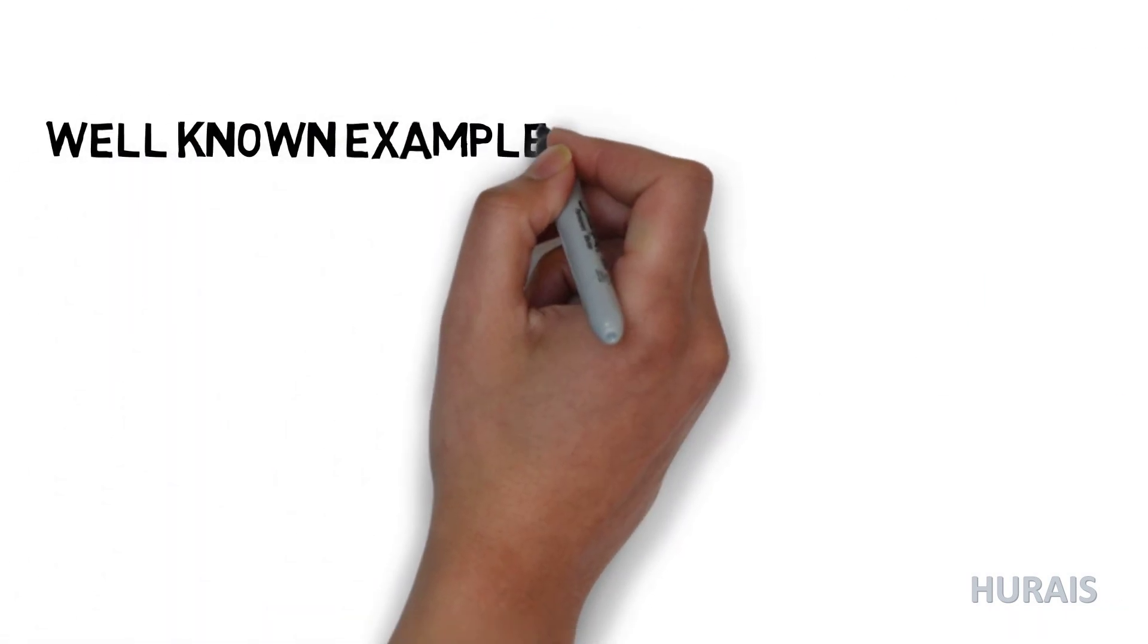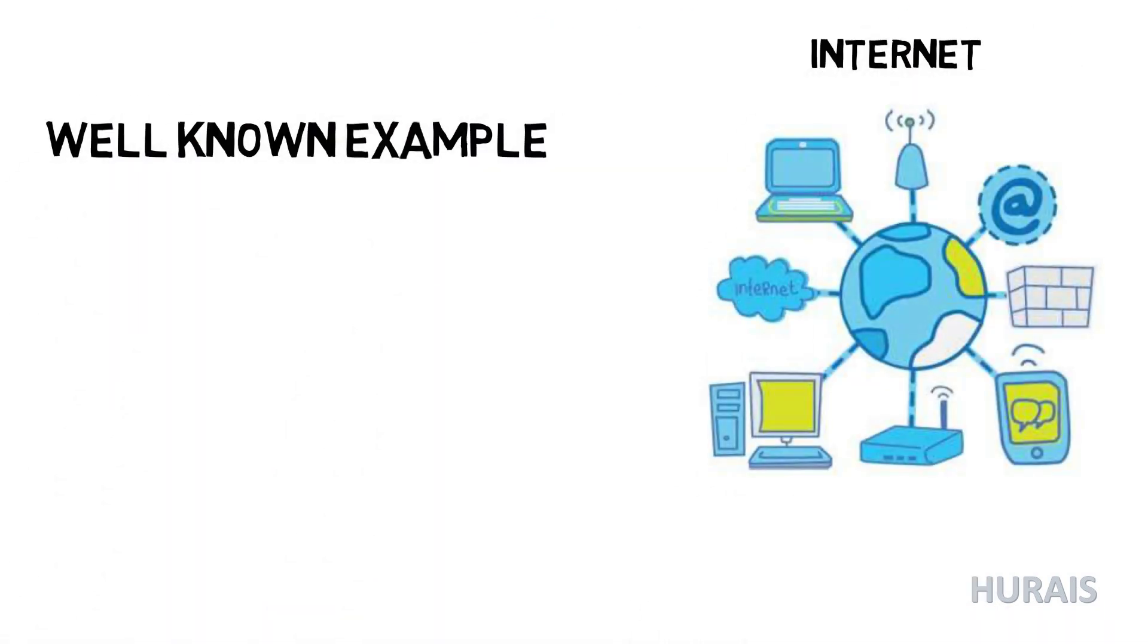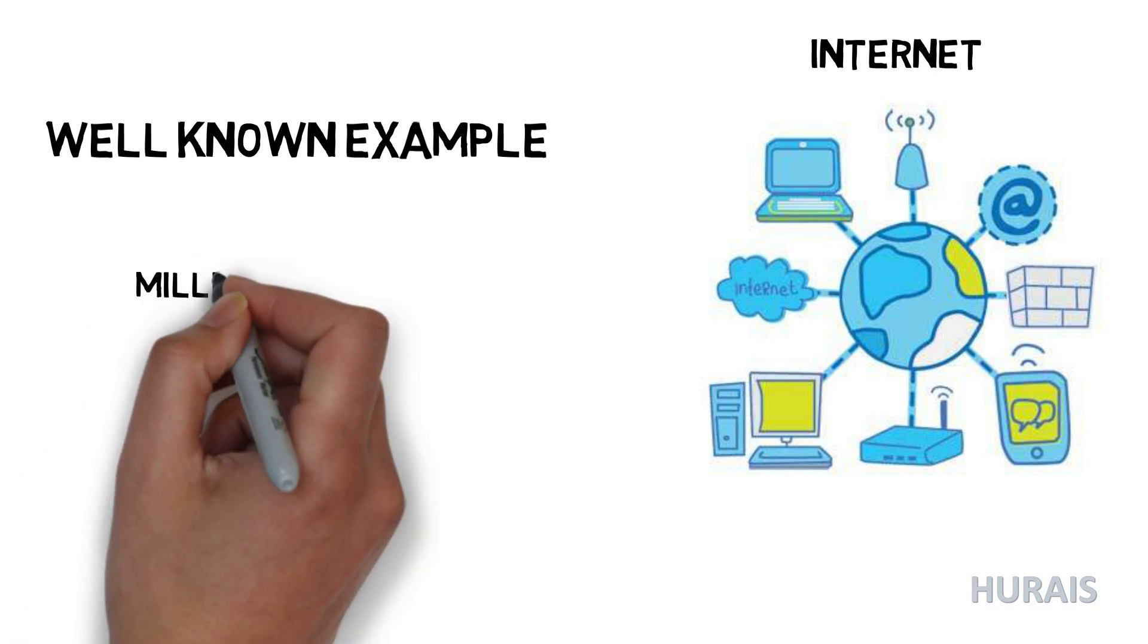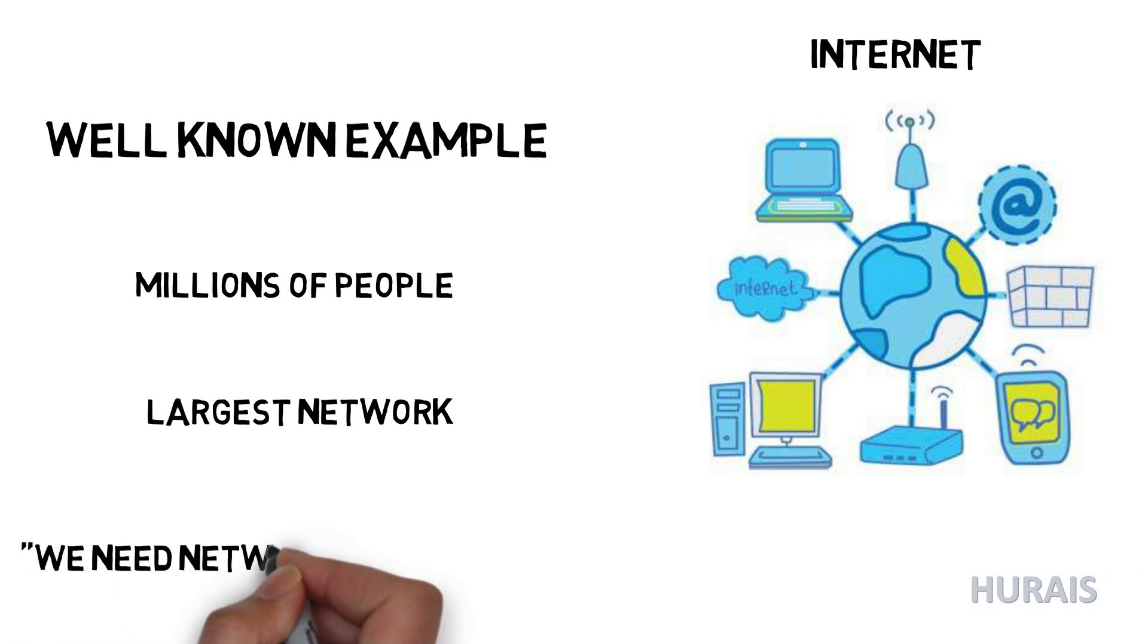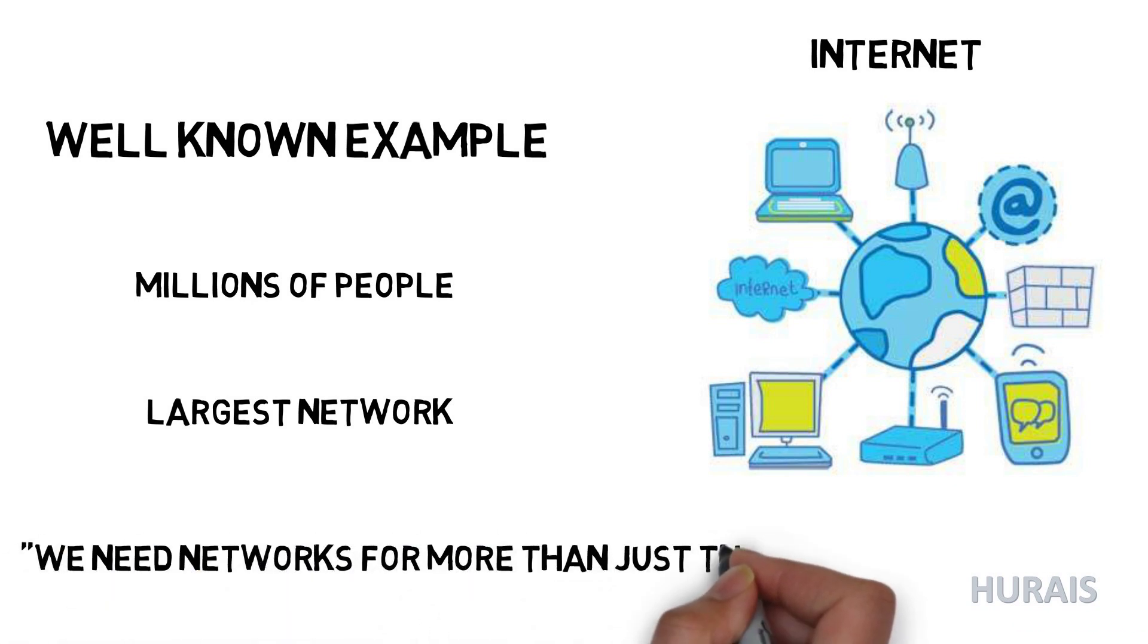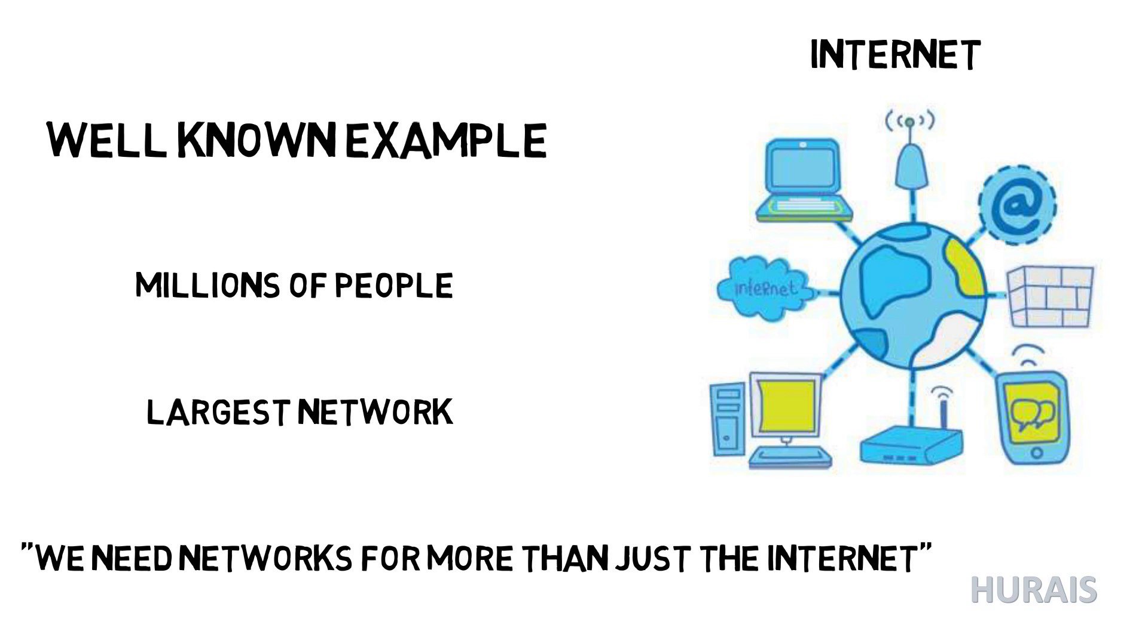A well-known example of a network is the internet, which connects millions of people all over the world. The internet is the largest network there is, and without networks there is simply no internet. That being said, we need networks for more than just internet.